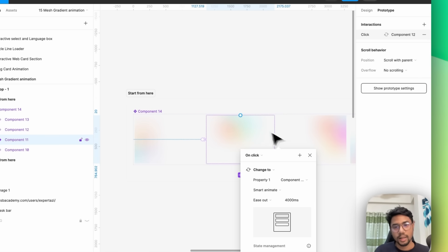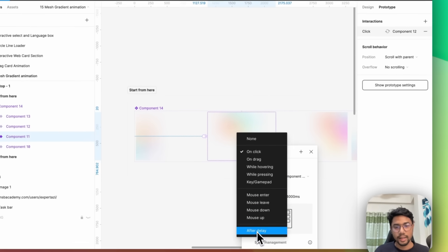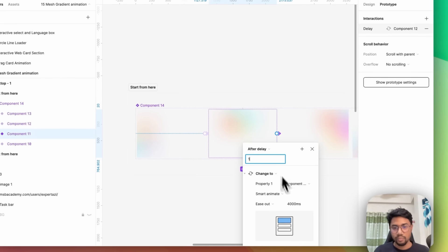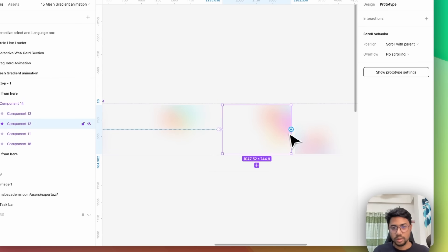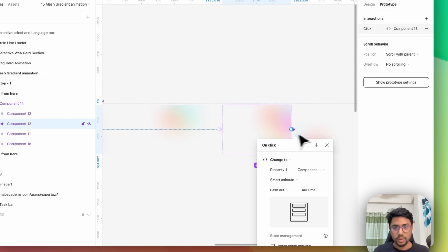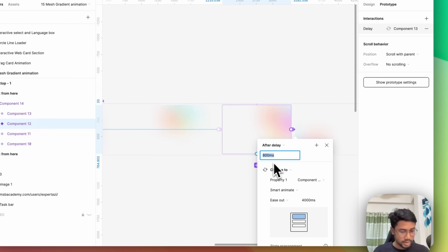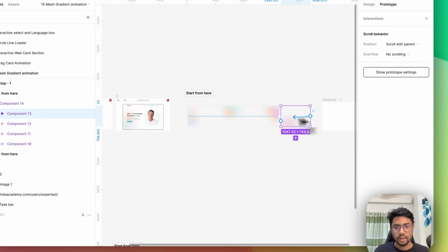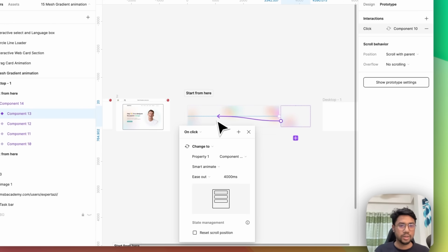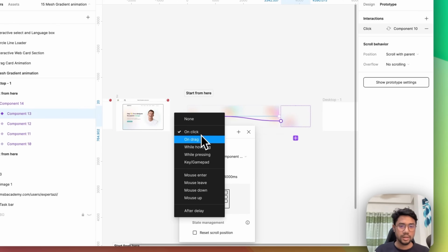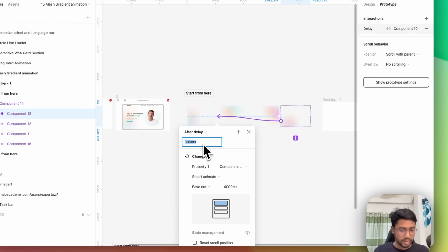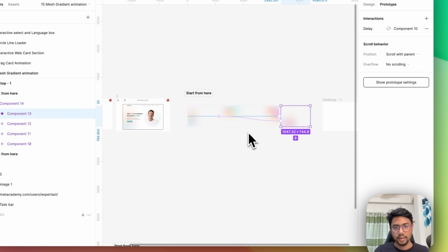Now go to the next one and change this — click into after delay, let's say one millisecond, and the settings will be the same. Go to the next one — this change will be one millisecond, and all the settings will be the same. Then select the last one, drag it into the first one, and change this to one millisecond. That's it.